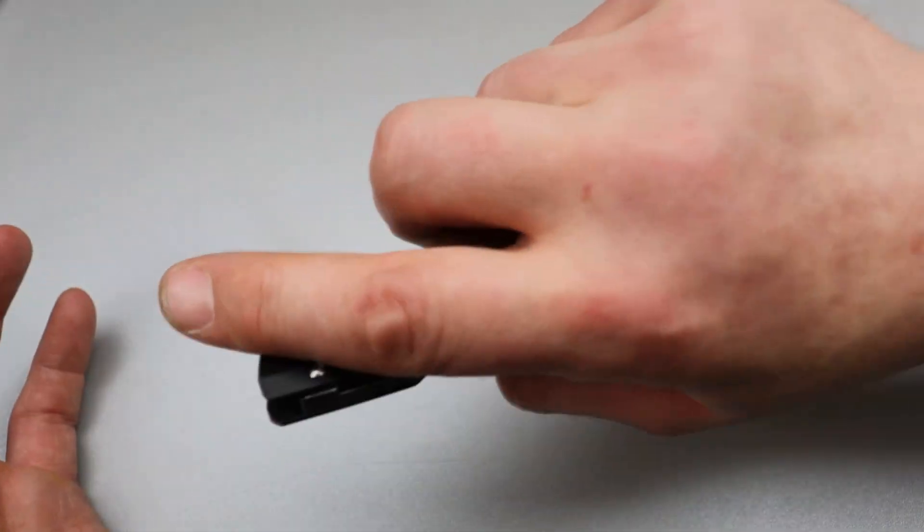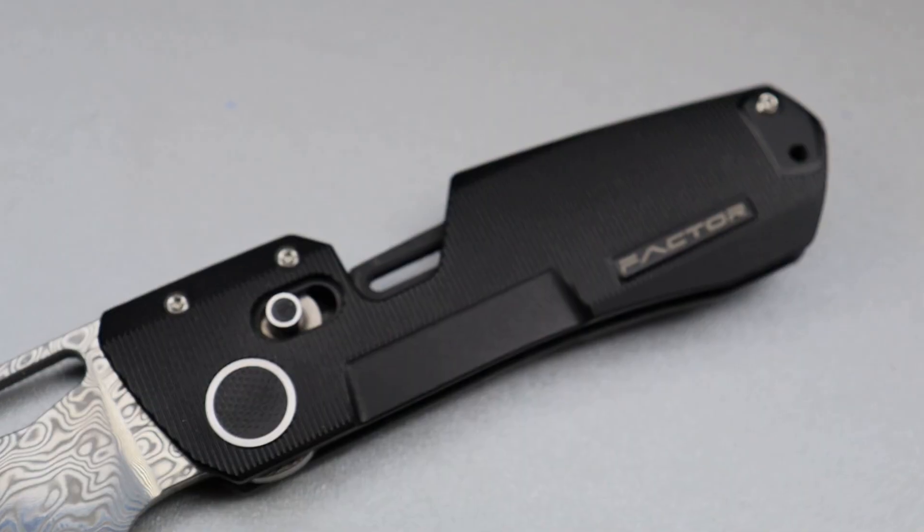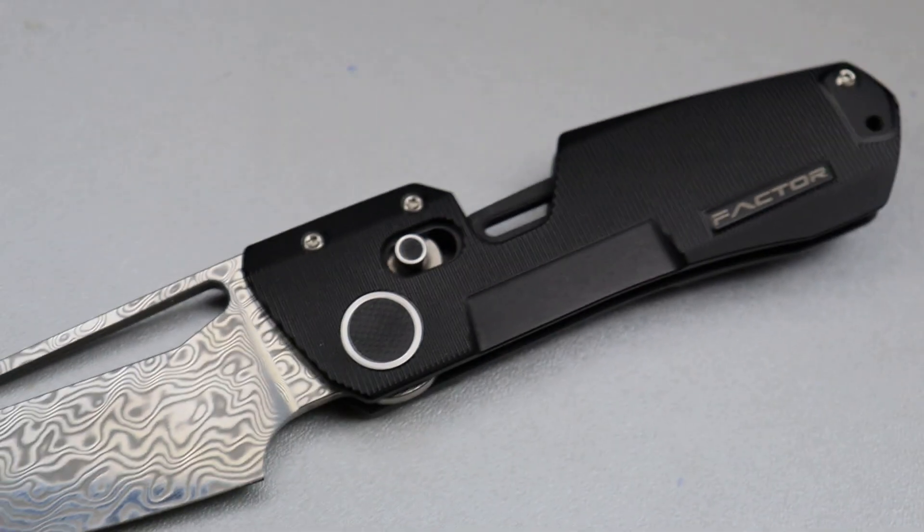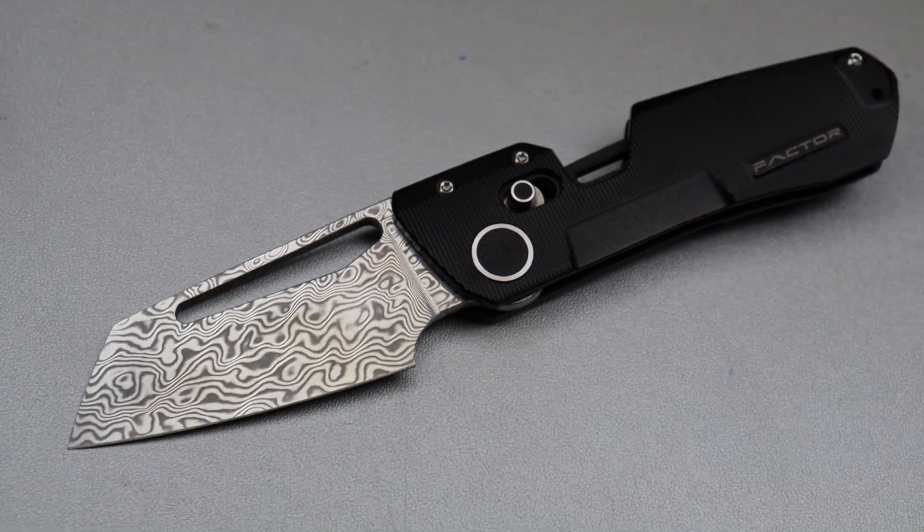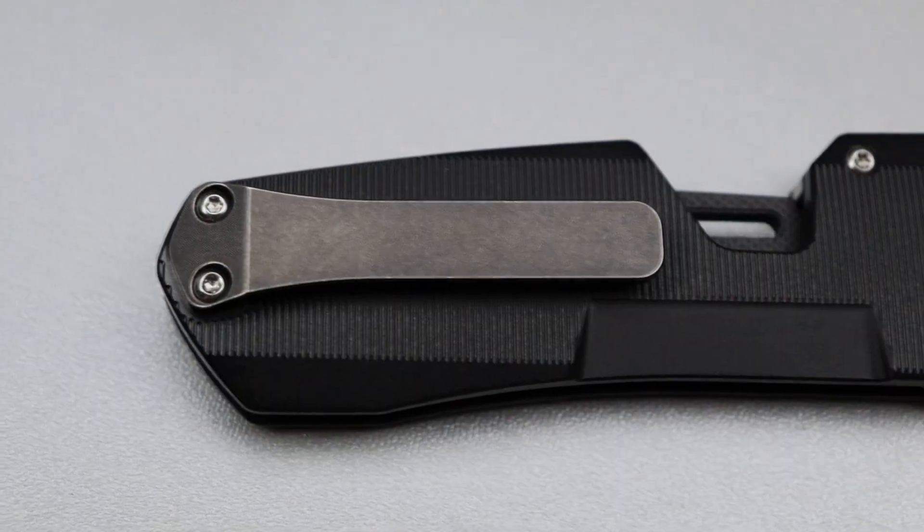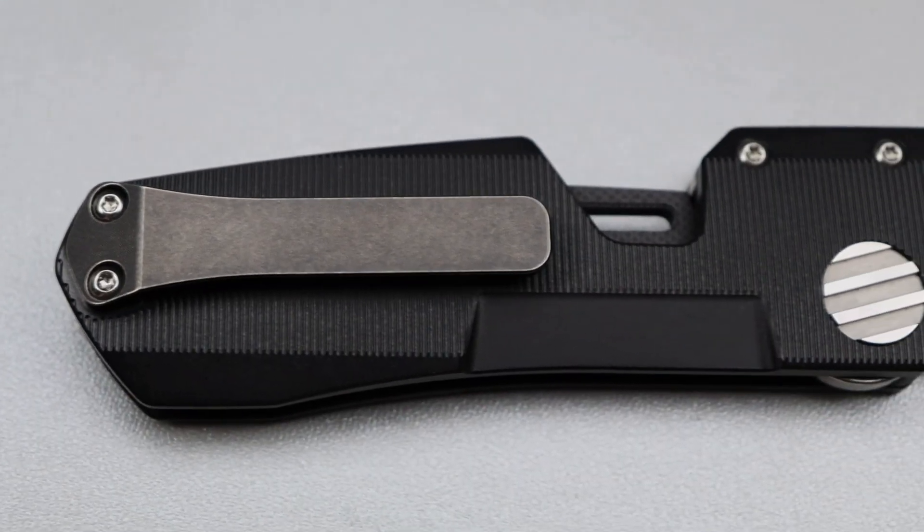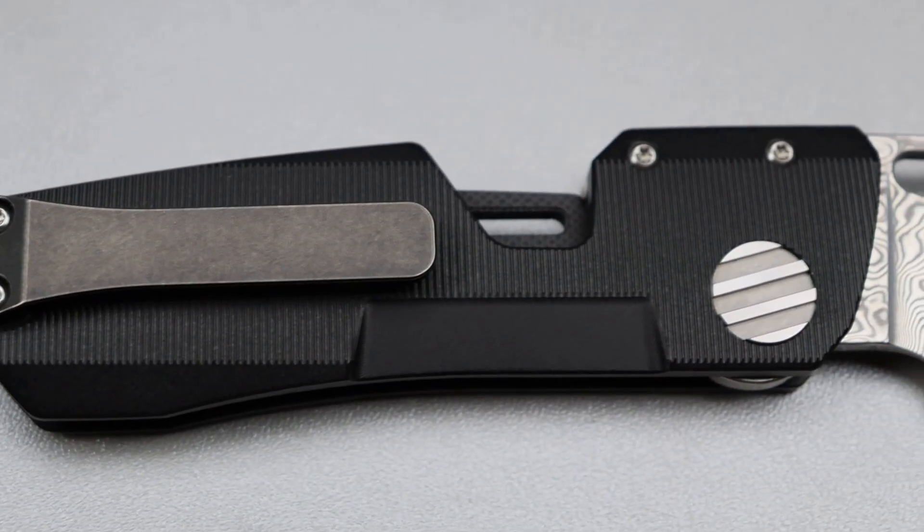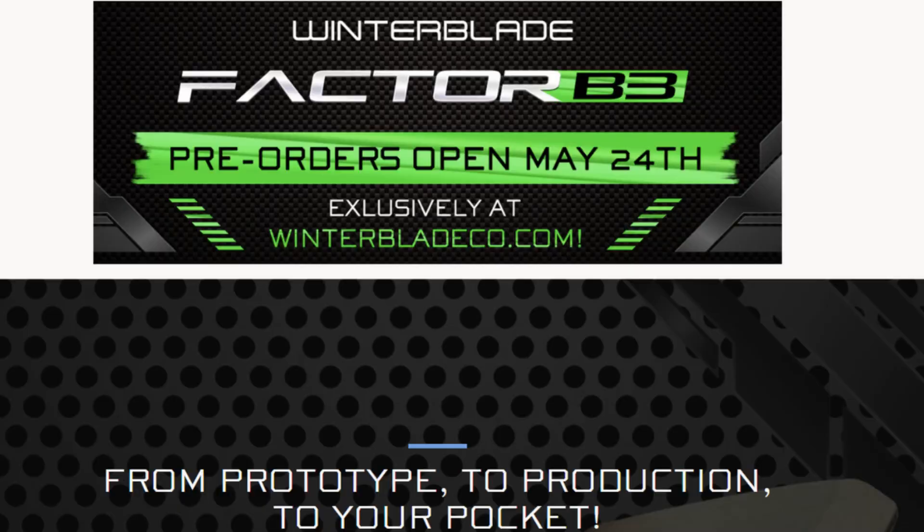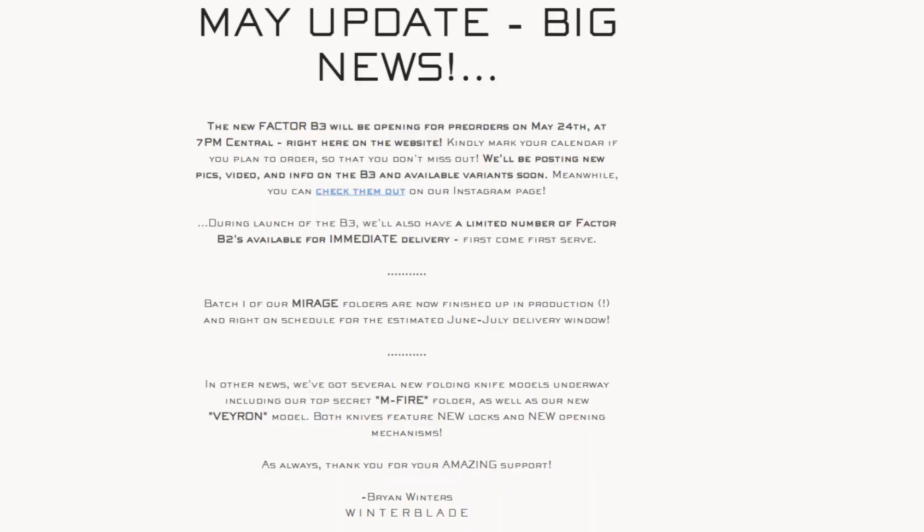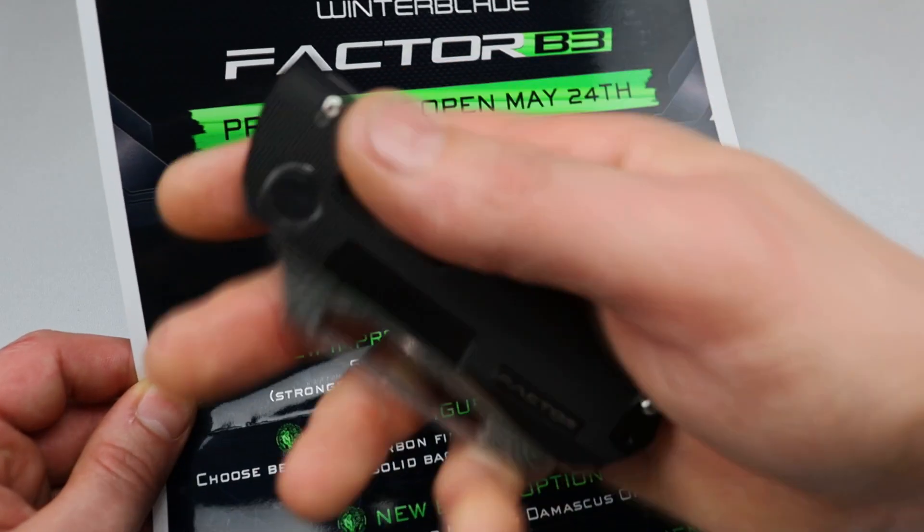The Winter Blades Factor. This is the B3, the new version. We're going to talk about the differences between the B3 and the B2, but on May 24th they will be exclusively at Winter Blades. He will have a few hundred B2s available.